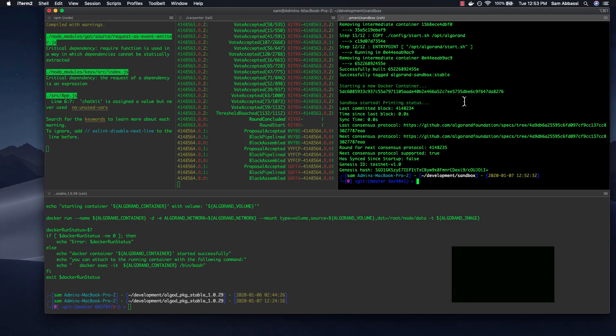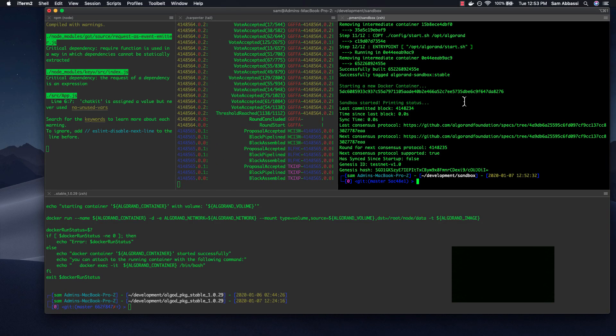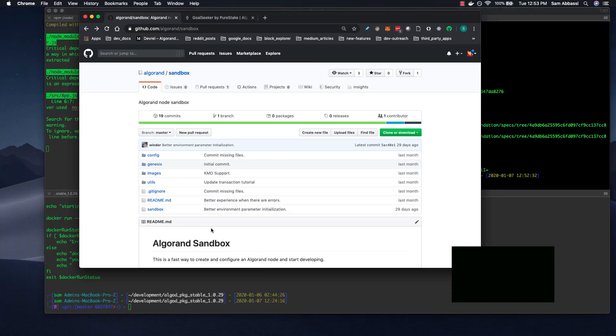Hi, everyone. My name is Sam Abbasi, and I am a technical evangelist with Algorand. Today, I'll be showing you how to use Sandbox, which is a great new tool to create and configure Algorand nodes using Docker.